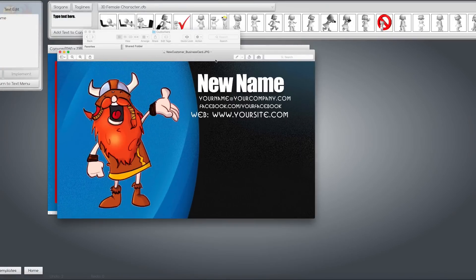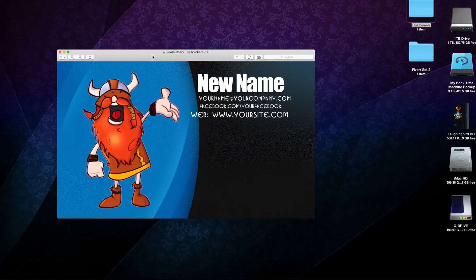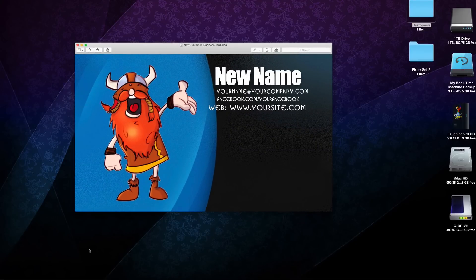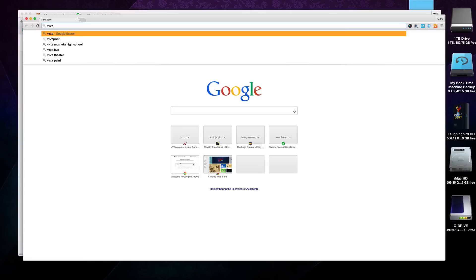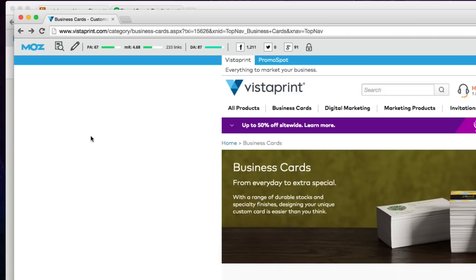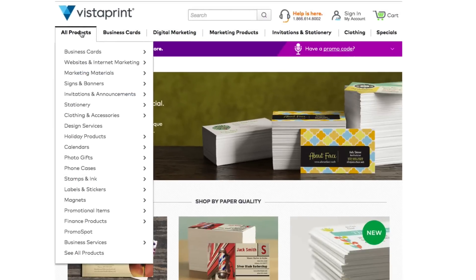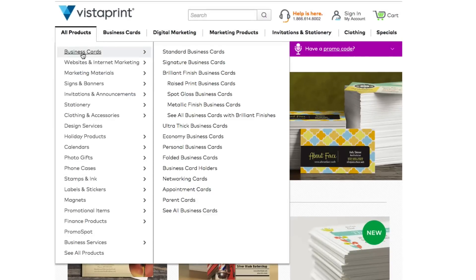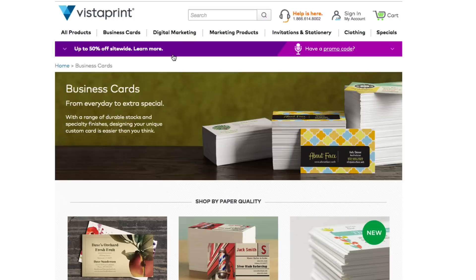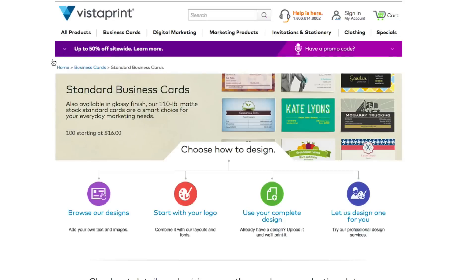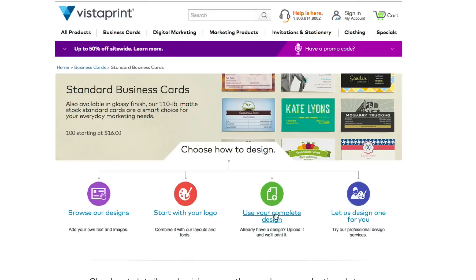And go back to the desktop and look inside and there it is. If we launch it, it's a nice business card that you can give to your customer. And you can tell your customer to go to a website called vistaprint.com. And once you're on vistaprint.com, go to all products, business cards, standard business cards. And you'll notice here they can browse for their designs, start with a logo, or upload your own design. And that's what we've just created.